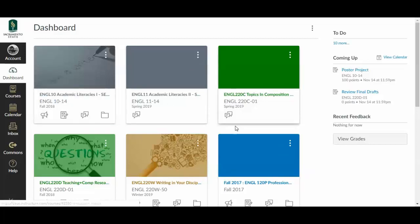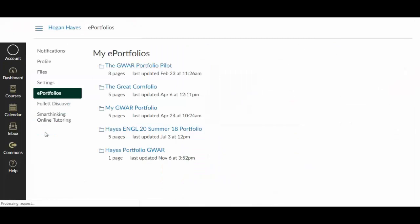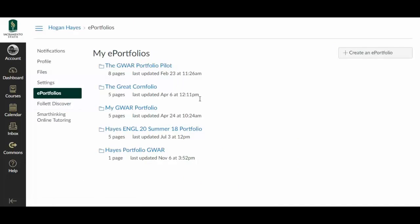We're gonna leave the dashboard and go to our account and we'll find ePortfolios right there. If we click through to ePortfolios, we'll find a list of the portfolios you've already created. If you've created none, there will be none up here.